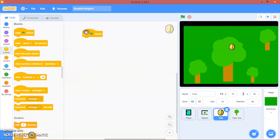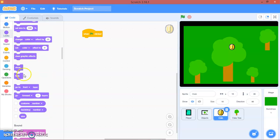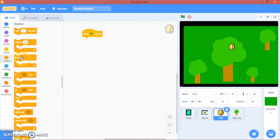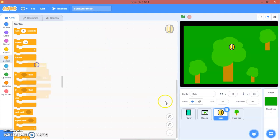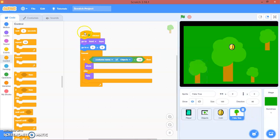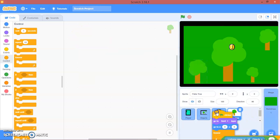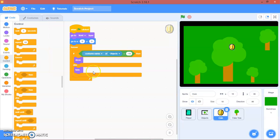When green flag clicked, we will, forever, if. Wait, we're just going to duplicate this code here.